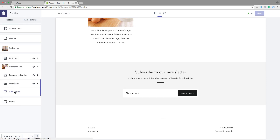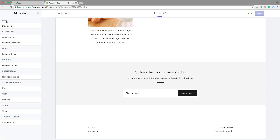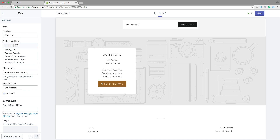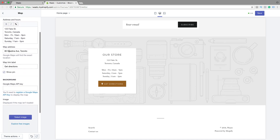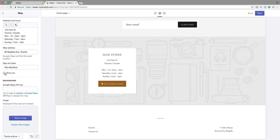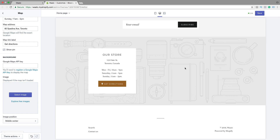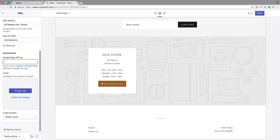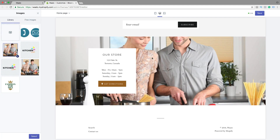You can also add sections — click on add section. So here we have a blog post, collection list, featured collection, image with text, featured products, newsletter sign up. If you want, you can add a map. Here you can add a heading, your address and hours, your map address, and map link label. Show pin yes or no. If you want to have a map right here, you have to go and register a Google Maps API key. Just click here and enter the API key, or you can just choose an image to have in the background. Let's click on image — this is just an example, so you can have any image you like.